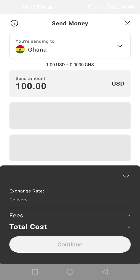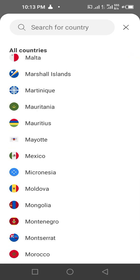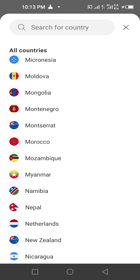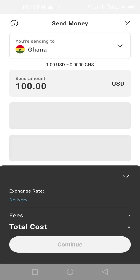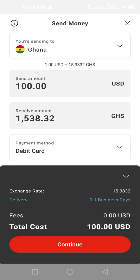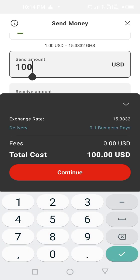Here you select the country. Click the top field and select the country you are sending money to. We have Morocco and so many countries out here. I'm sending it to Ghana. In Ghana they have mobile money wallet, so if somebody is outside and wants to send money to you, it can go straight to your mobile money wallet.